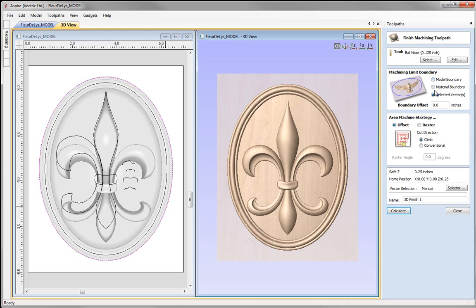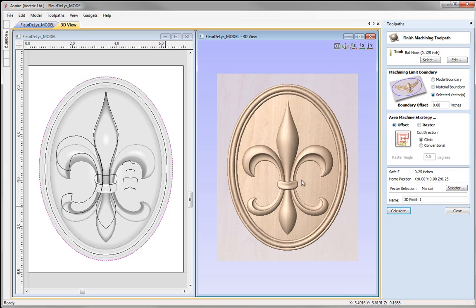Then we move on to the machine limit boundary — again using the selected vector. The boundary offset is just going to be a little bit past the radius of the tool, so I'll make that 0.08. For the area machine strategy — the pattern the tool follows during the finish cut — you have the option of an offset or a raster strategy. The raster strategy goes back and forth in straight lines with a step over at the end of each pass. As we're working with an oval shape, I'll use the offset option, which follows the shape of the oval for a nicer result around the border. We can then choose the cut direction — climb or conventional. We're going to call that 3D Finish 0.125bn for ball nose, then press calculate.